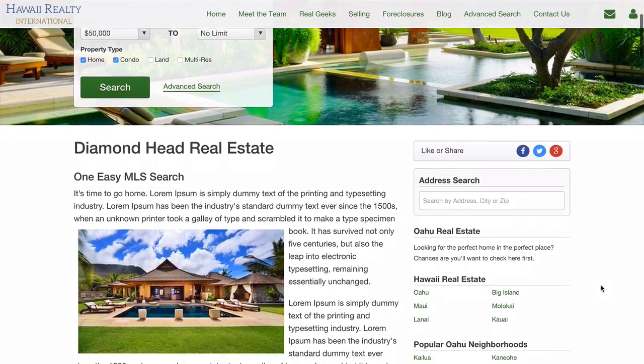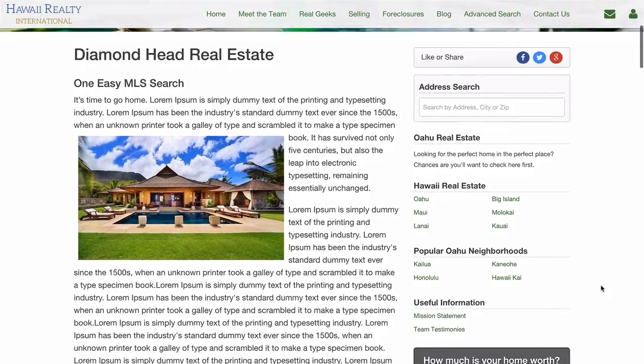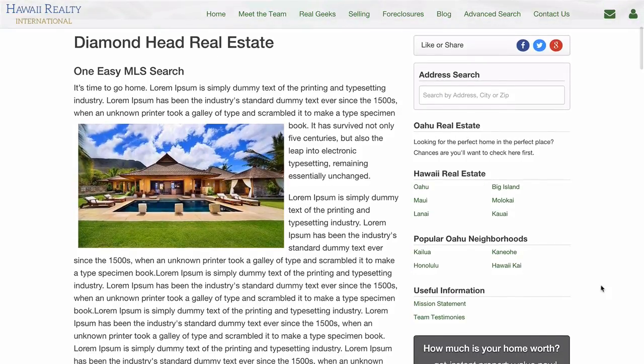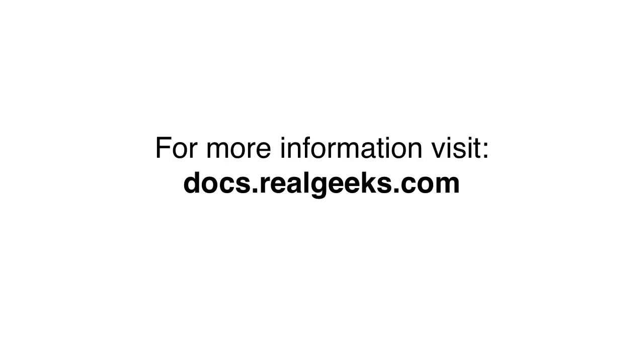Thanks for joining us and learning more about the file browser on the back end of your Real Geeks website. Please check out our docs at docs.realgeeks.com to edit and add other page styles, sidebars, navigations, upload images, widgets, videos, along with all other technical features for your Real Geeks website.